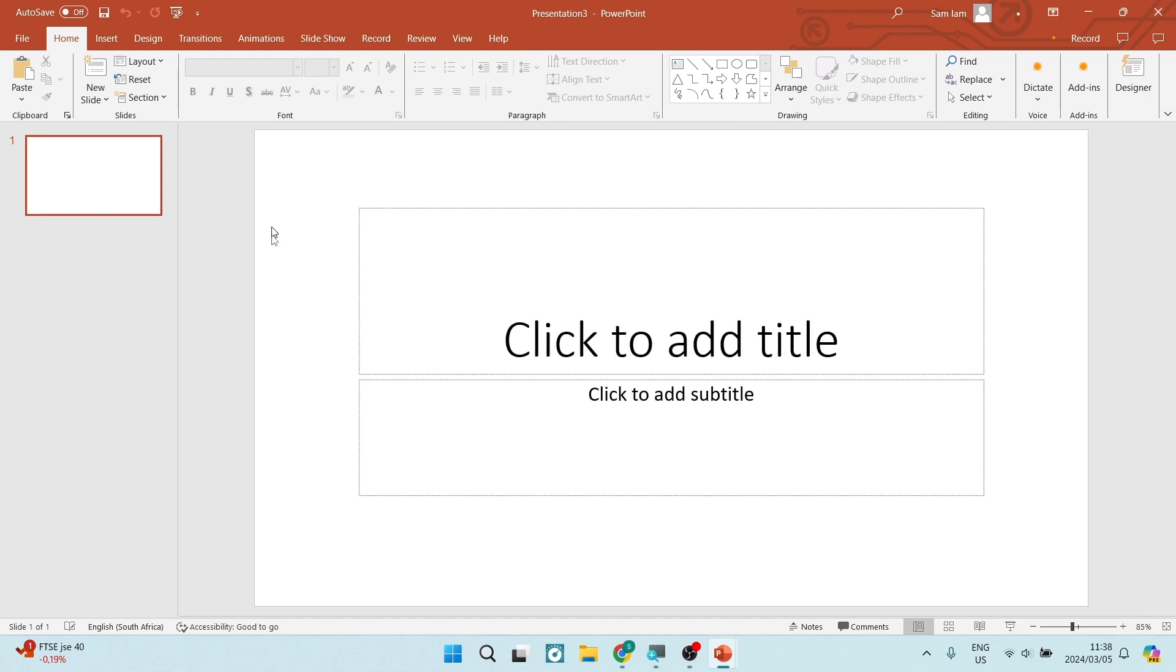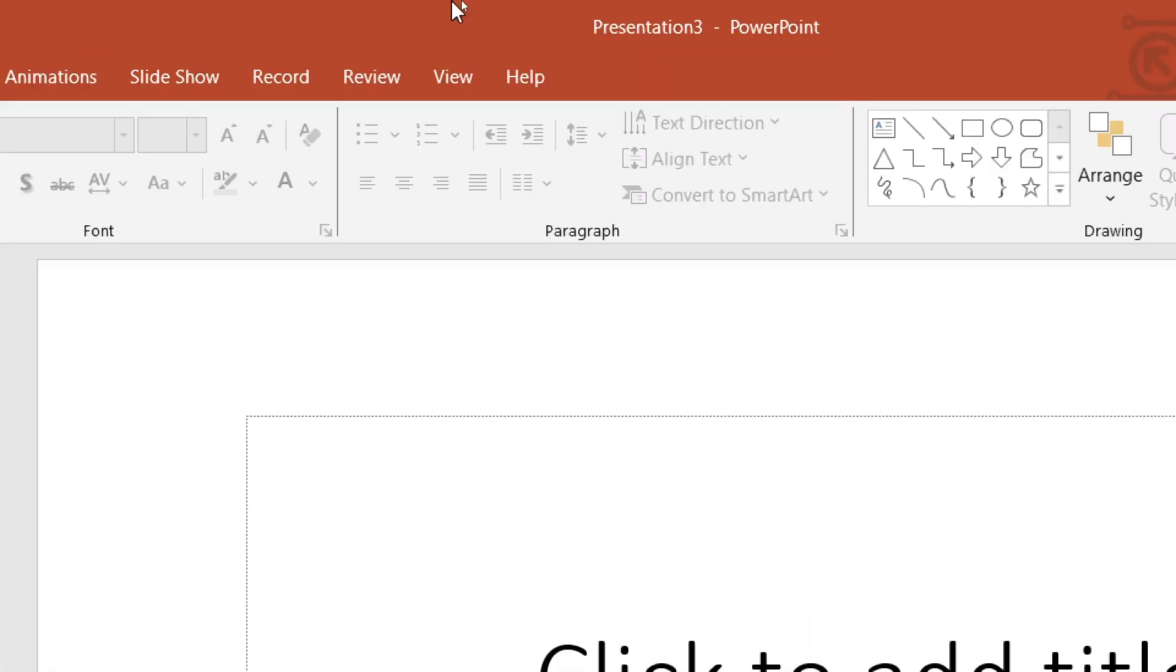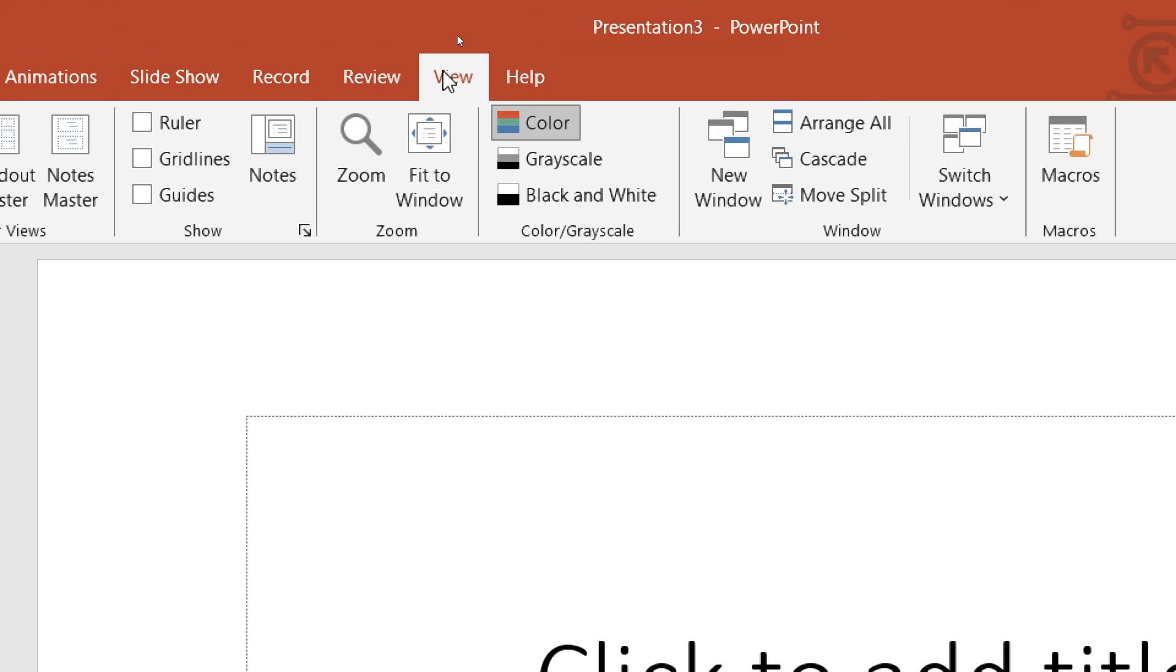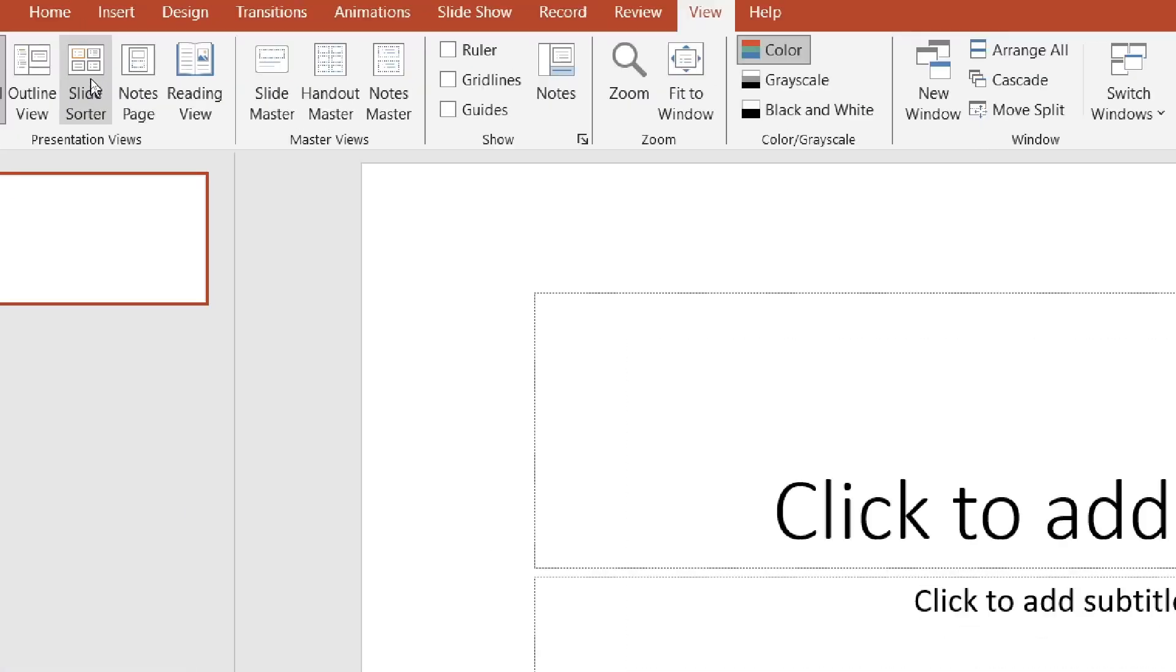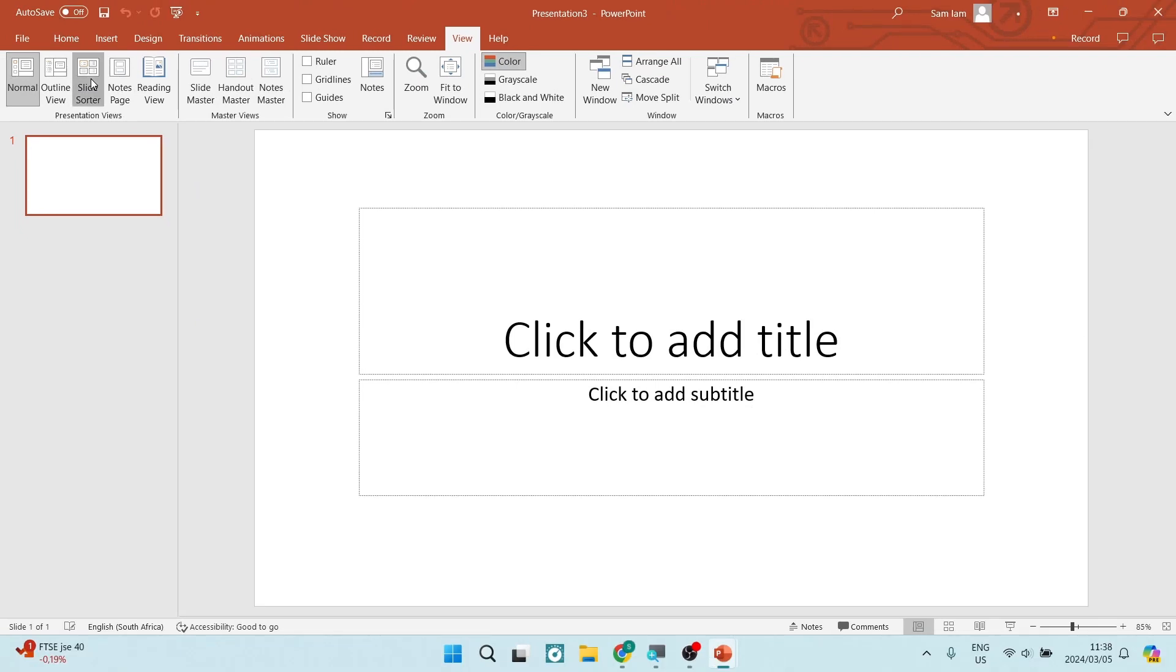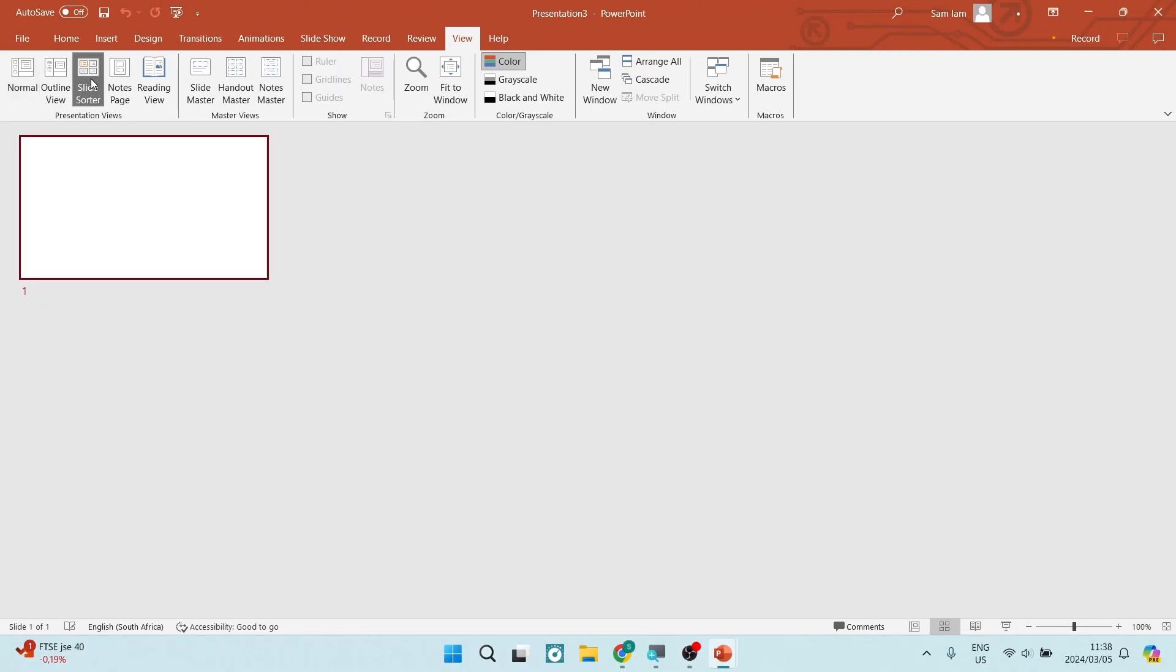What we're going to do is jump into the view tab again, which is on the toolbar. And once we are in here again, we are going to go over to the left hand side and look for that slide sorter. Once we're in here, you can see that we have blank tabs.